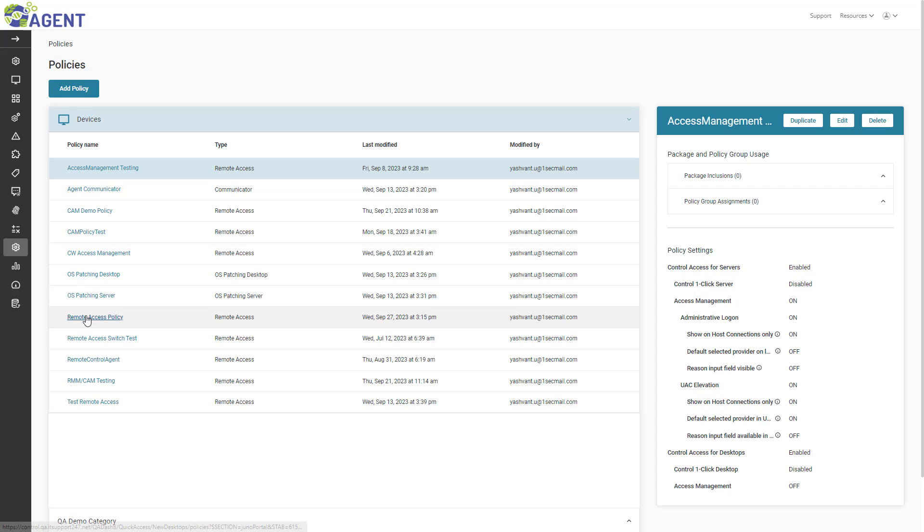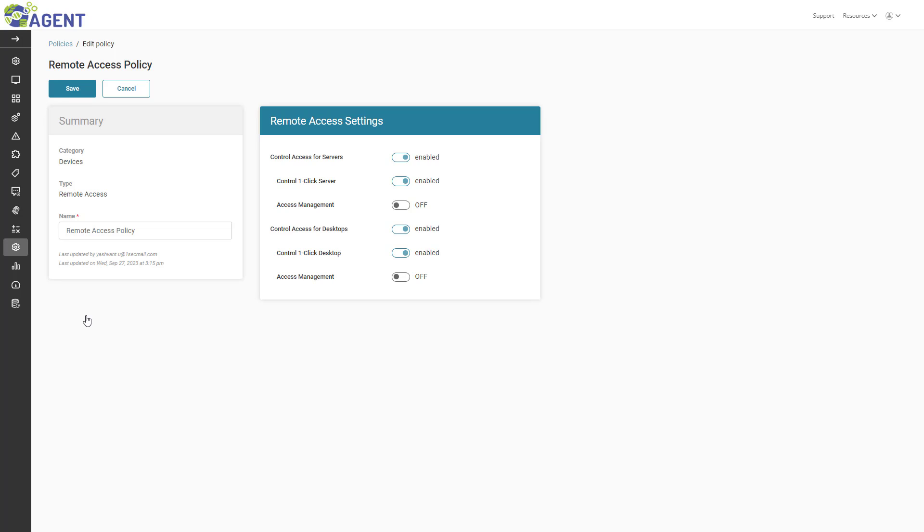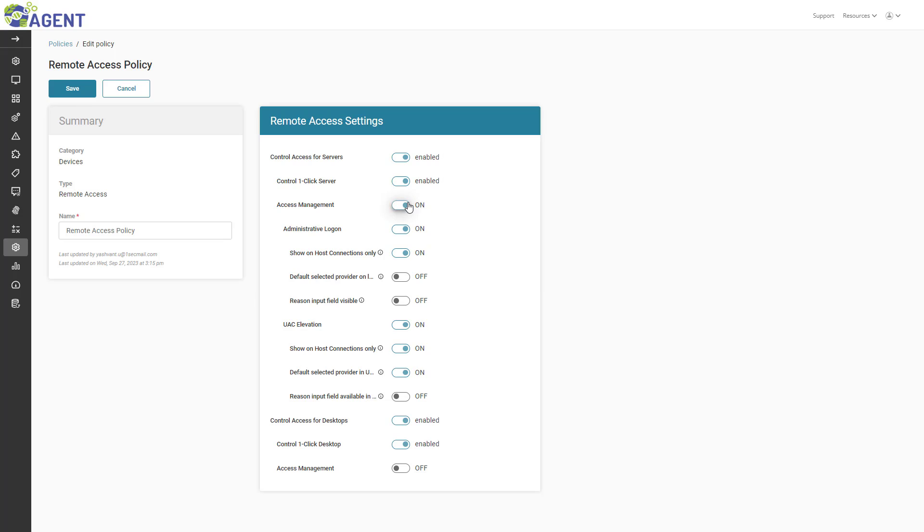I already have one because of the RMM integration with Screen Connect. Third, I can choose to enable Access Management for Servers, Desktops, or both. In this example, I will turn on Access Management for Servers. I will click the Access Management toggle under Control Access for Servers.